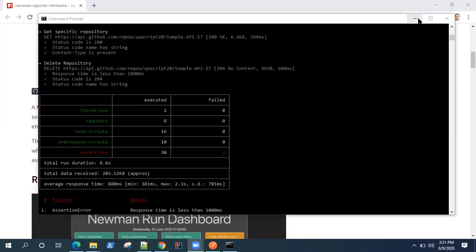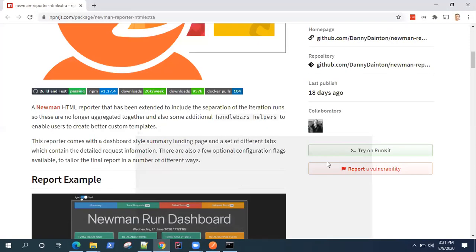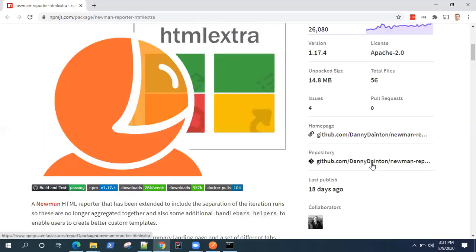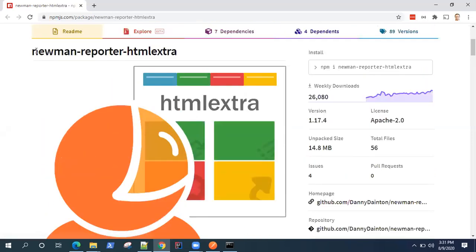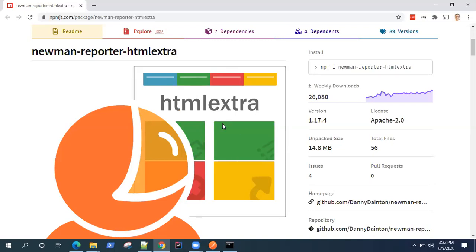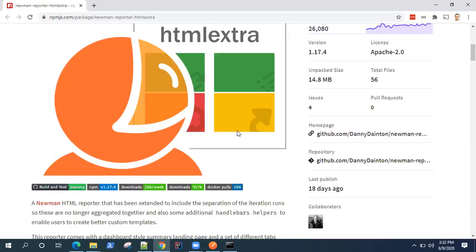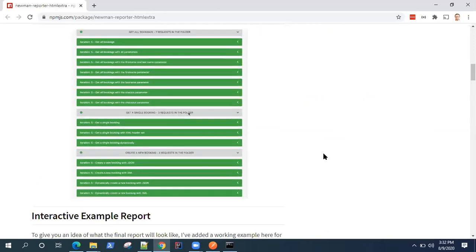Now that has been solved by someone who has developed this Newman reporter HTML extra. It's got a very good reporting structure which generates reports in the HTML format. It shows you all your features, what has passed, what has failed, and lots of other features which are available with this extension.